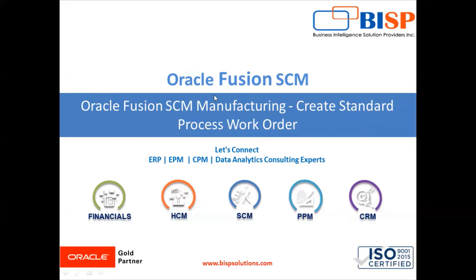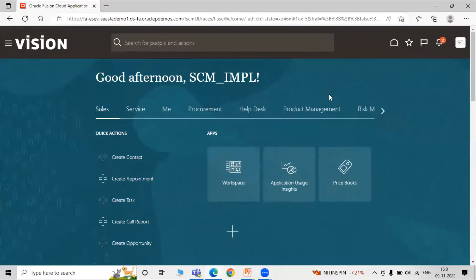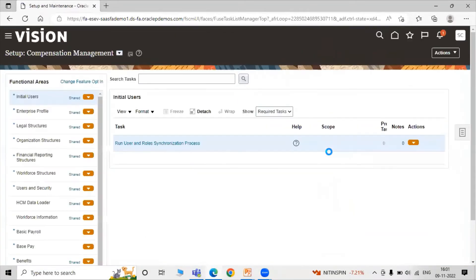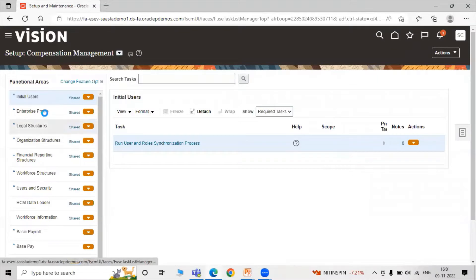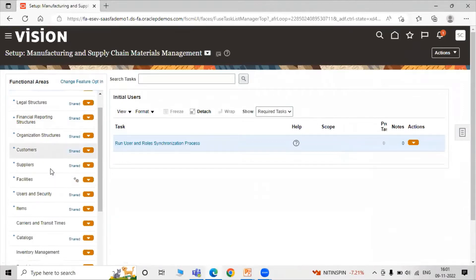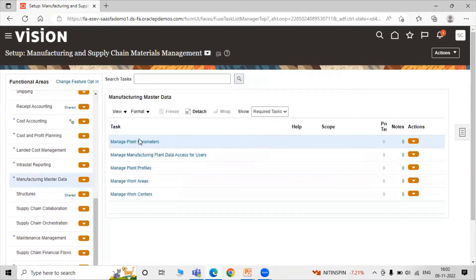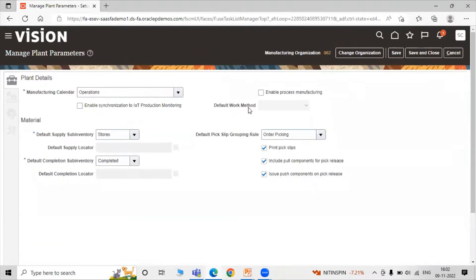Before we start to create a standard process work order, let's check the plant parameter for our manufacturing organization. Go to the instance, click on Settings and Actions, then click on Setup and Maintenance. Under Setup Manufacturing and Supply Chain Material Management, scroll down to Manufacturing Master Data and click on Manage Plant Parameter.